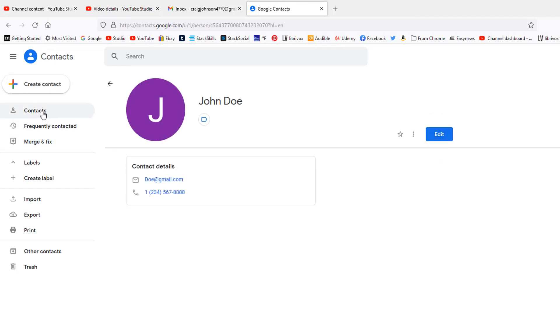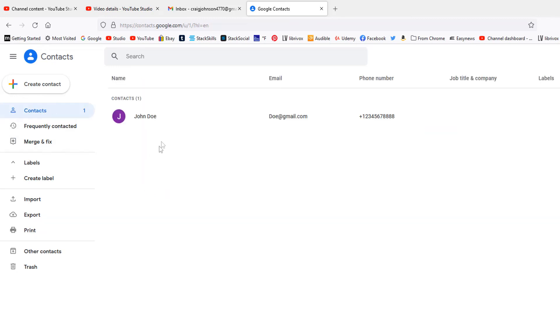Now if I go to my contacts, I have that name saved. That's it. That's how you add contacts in Gmail. Thanks for watching.